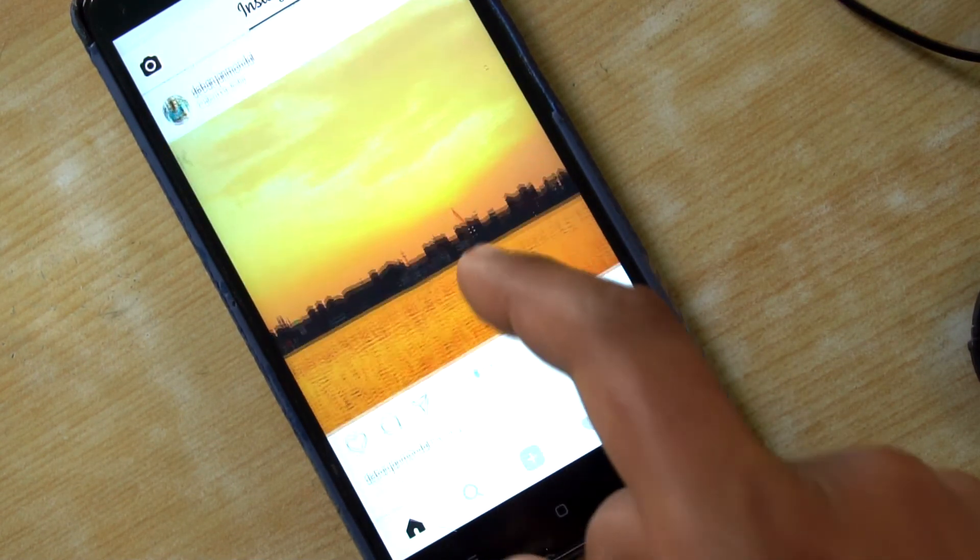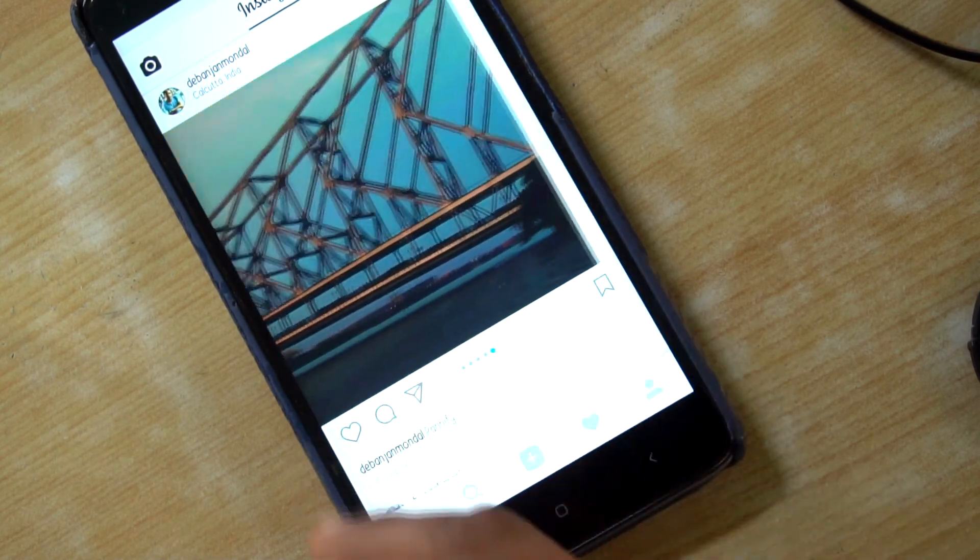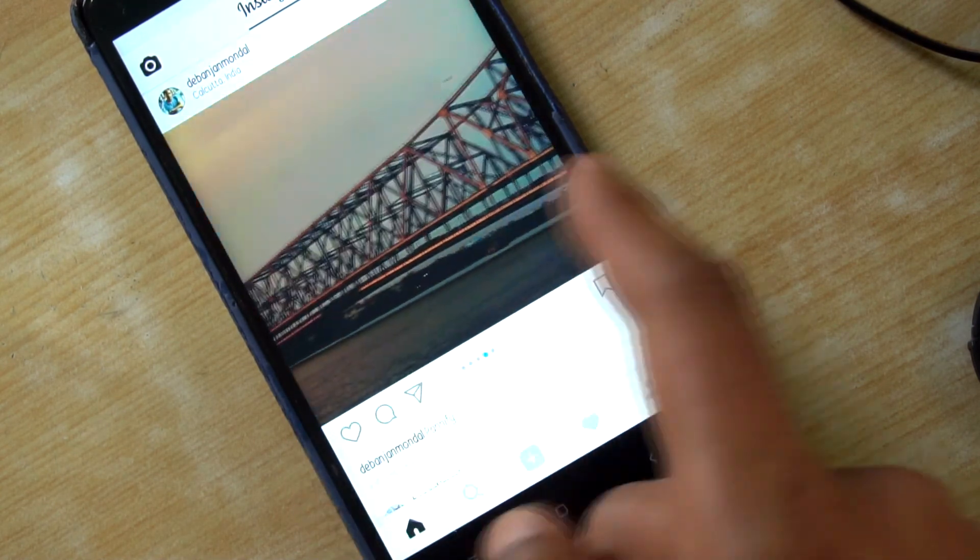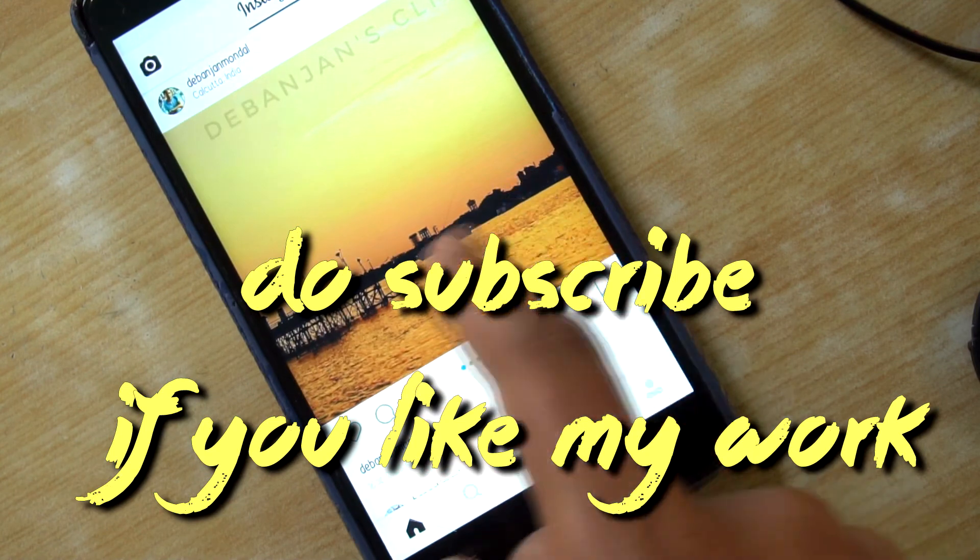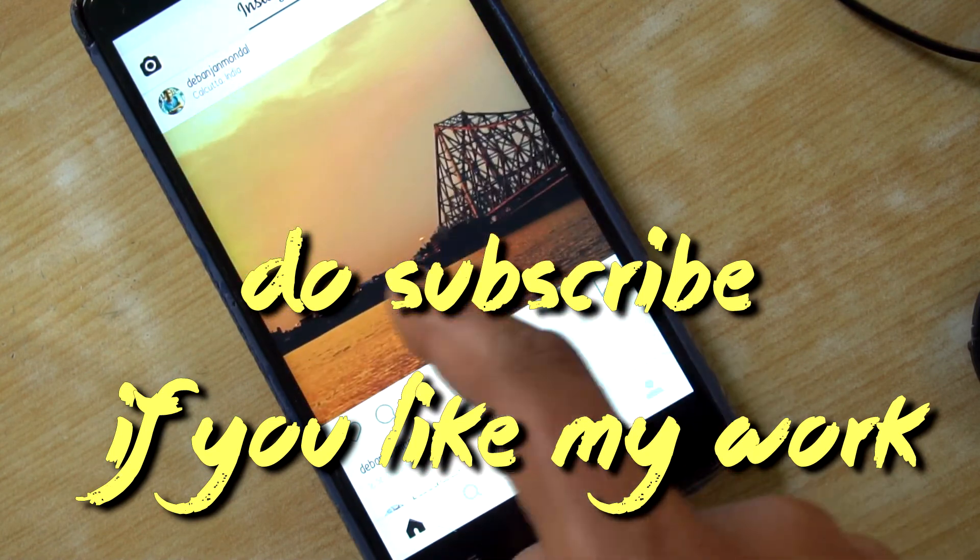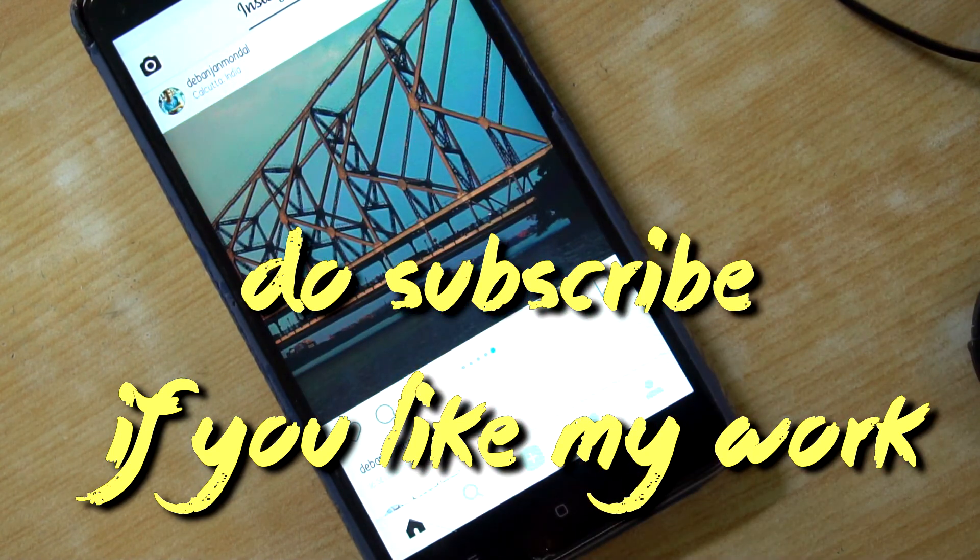If you want more cool apps and videos then do follow my channel and don't forget to subscribe to my channel. See you in other videos and stay tuned here.